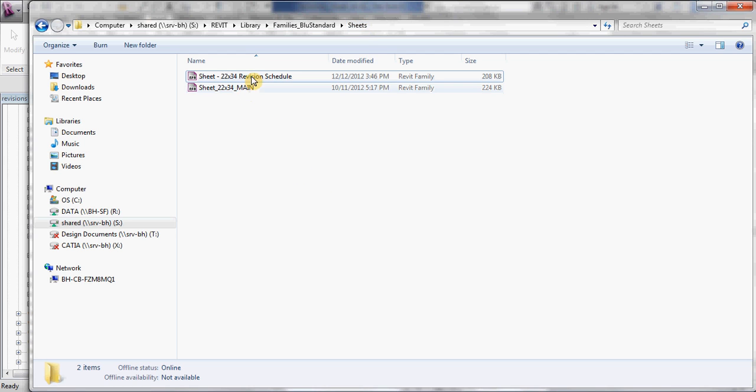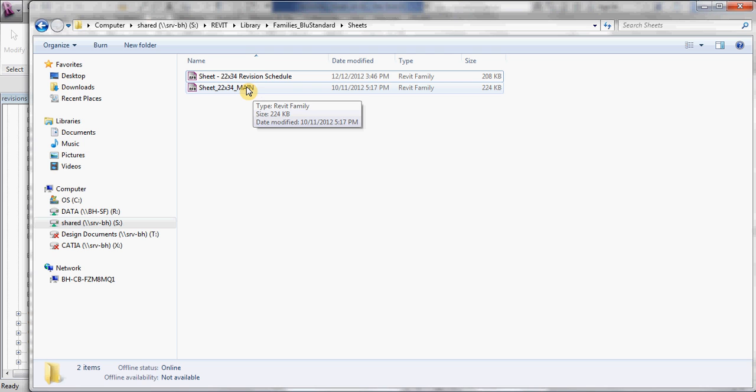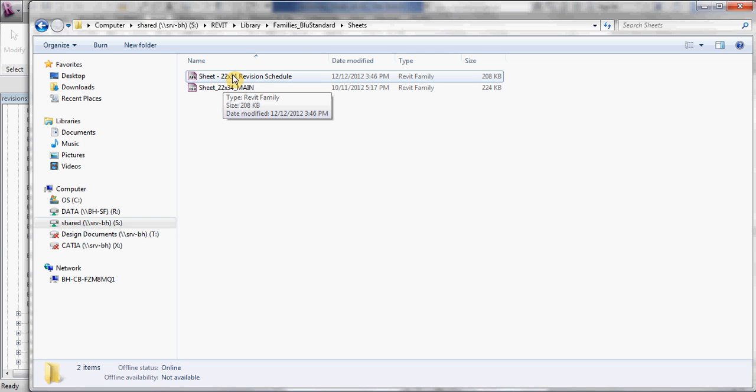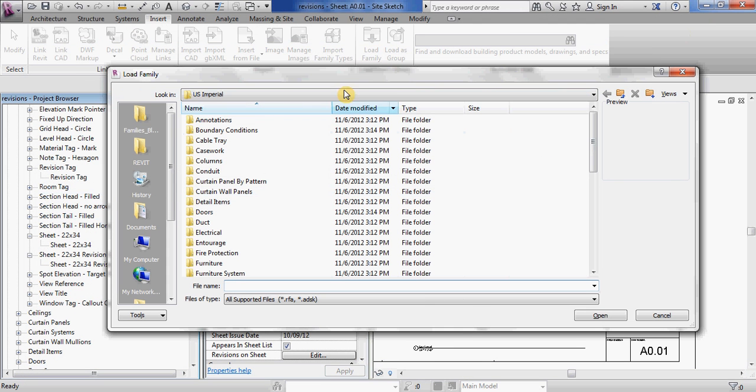So in there we have two families. We have the 2234 main family which was the previous title block that we were using, and now I've also created the 2234 revision schedule family. So load that family in through this window.